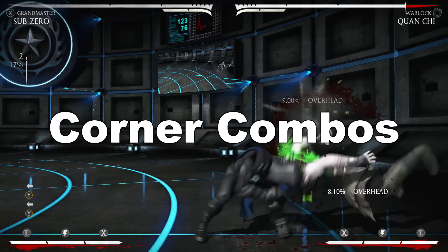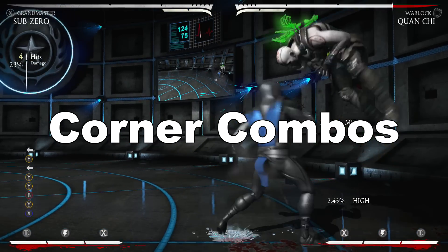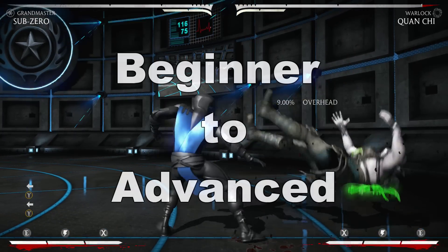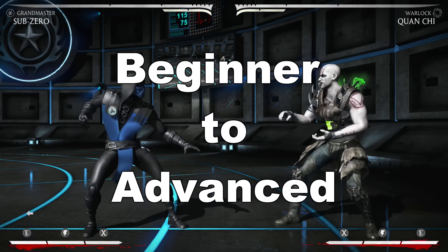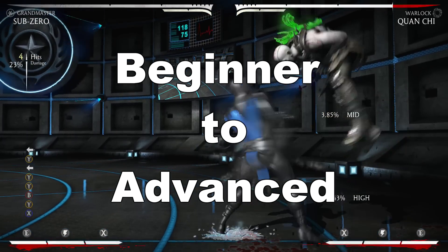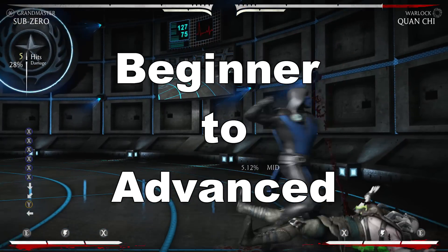For corner combos to work, they must be performed in a corner. I'll start with the beginner combos and move on to the more advanced combos as we progress.